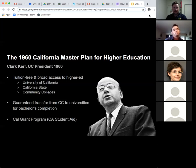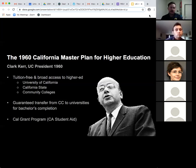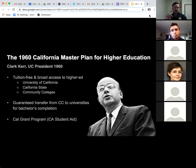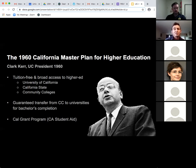Part of this system included a guaranteed transfer from community colleges to universities for bachelor's completion, maintaining a 40% lower division and 60% upper division structure that UCs have even today. The Master Plan also established the Cal Grant program for California student aid and developed governing bodies like the UC Board of Regents. For context, fees at that time were about $75 a quarter for California residents, maybe $125 for out-of-state.